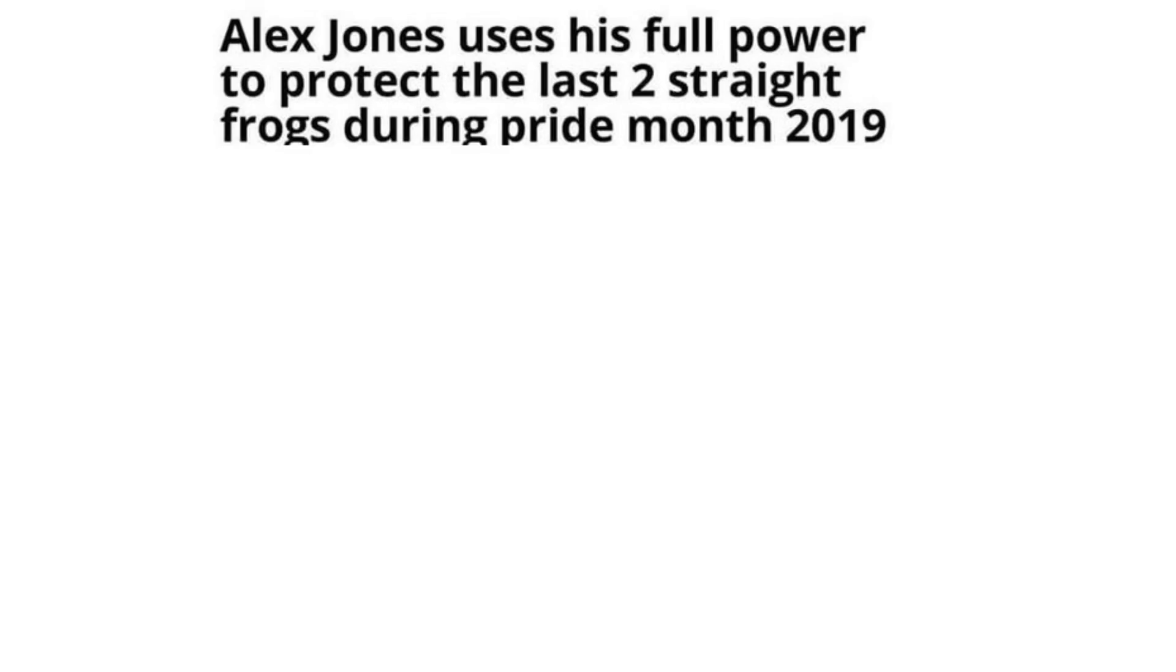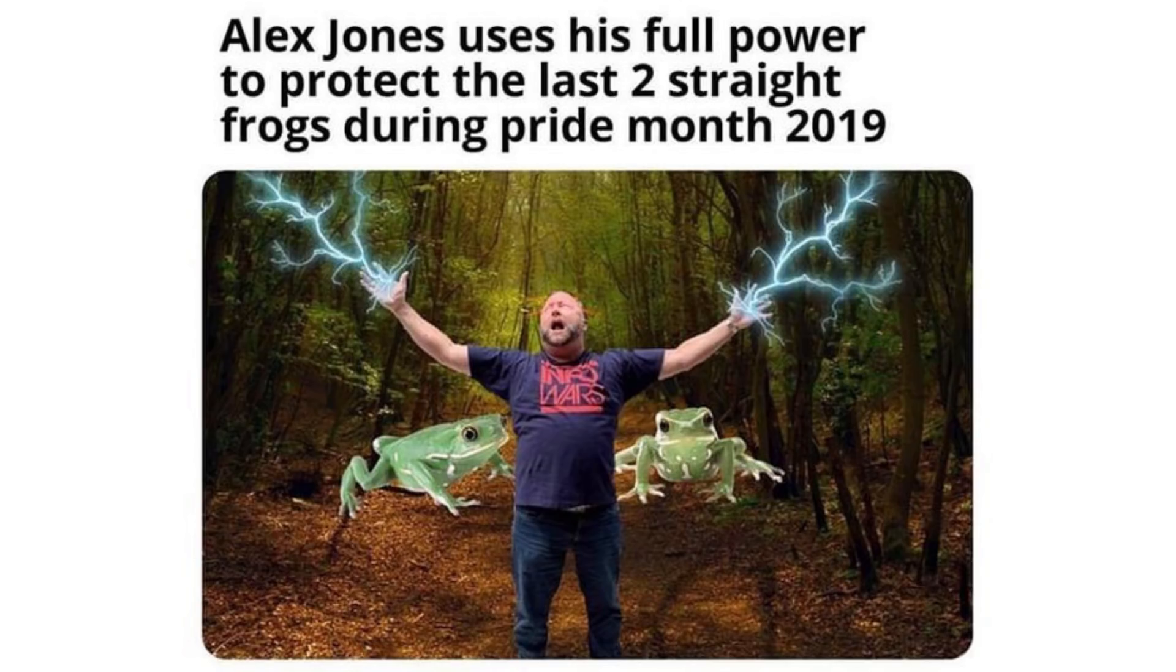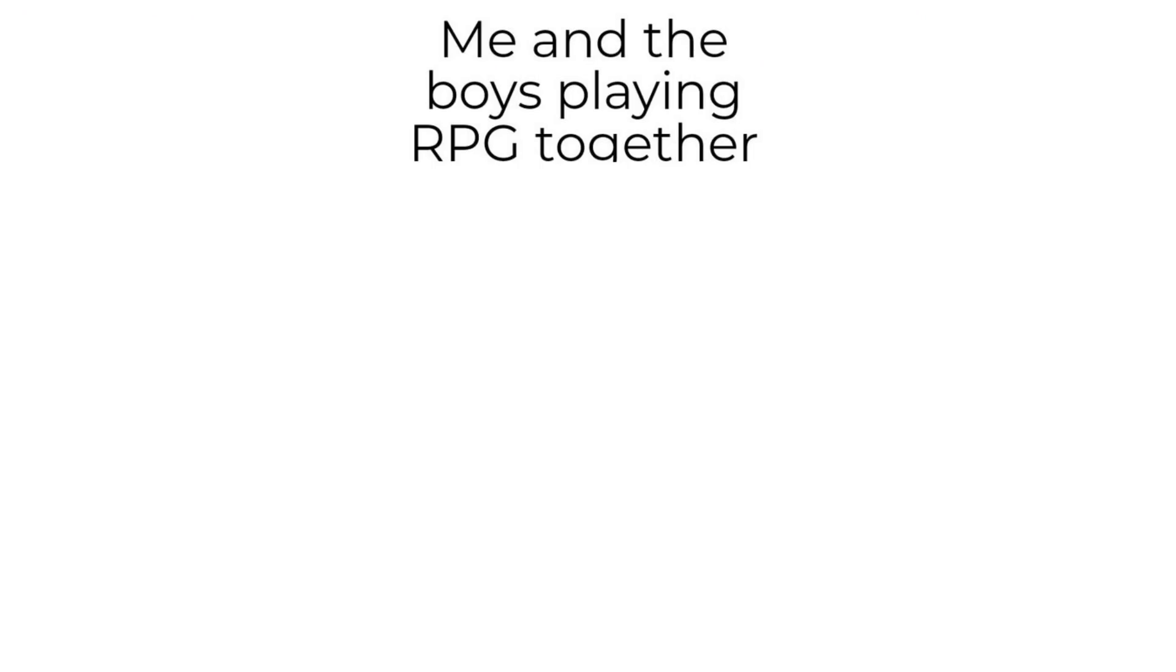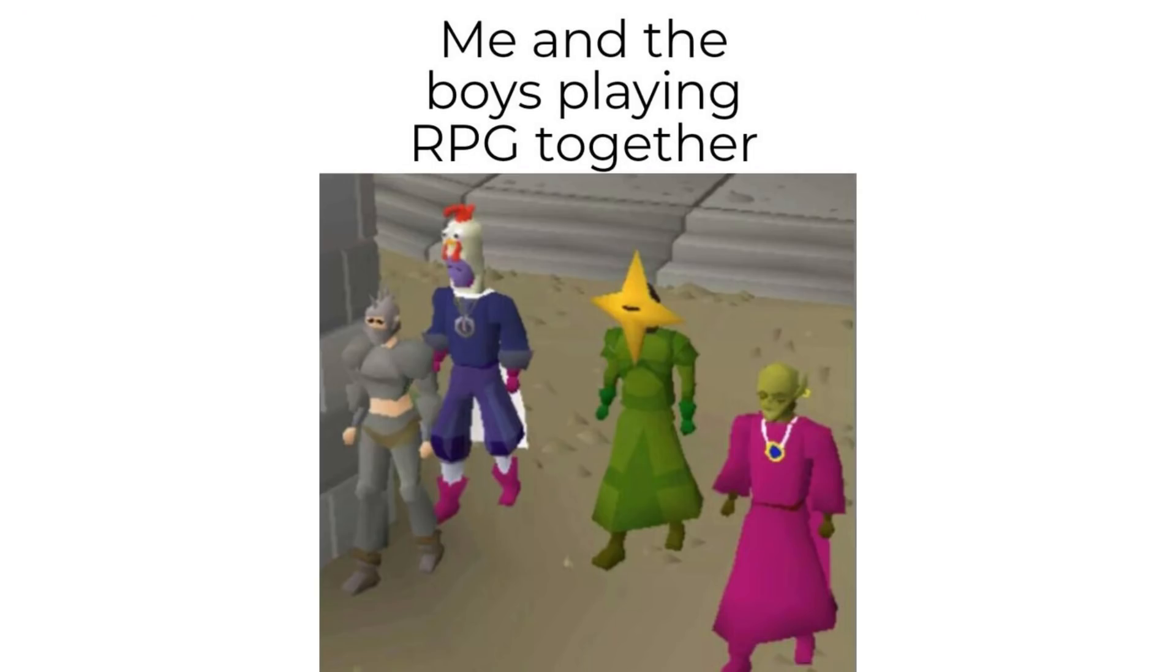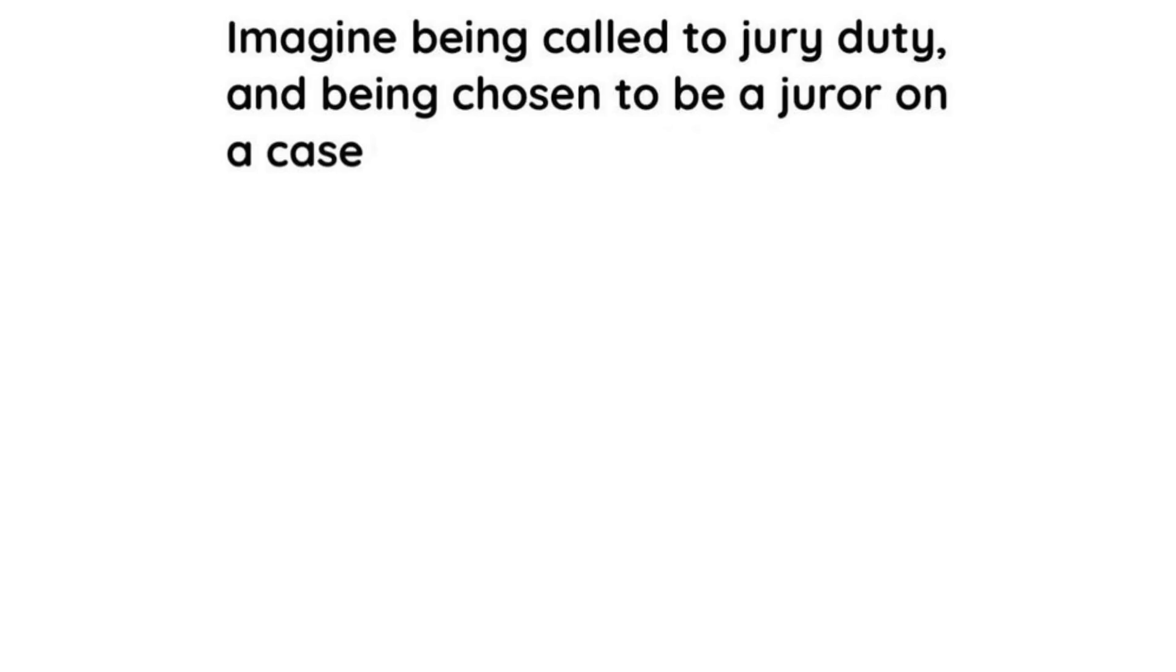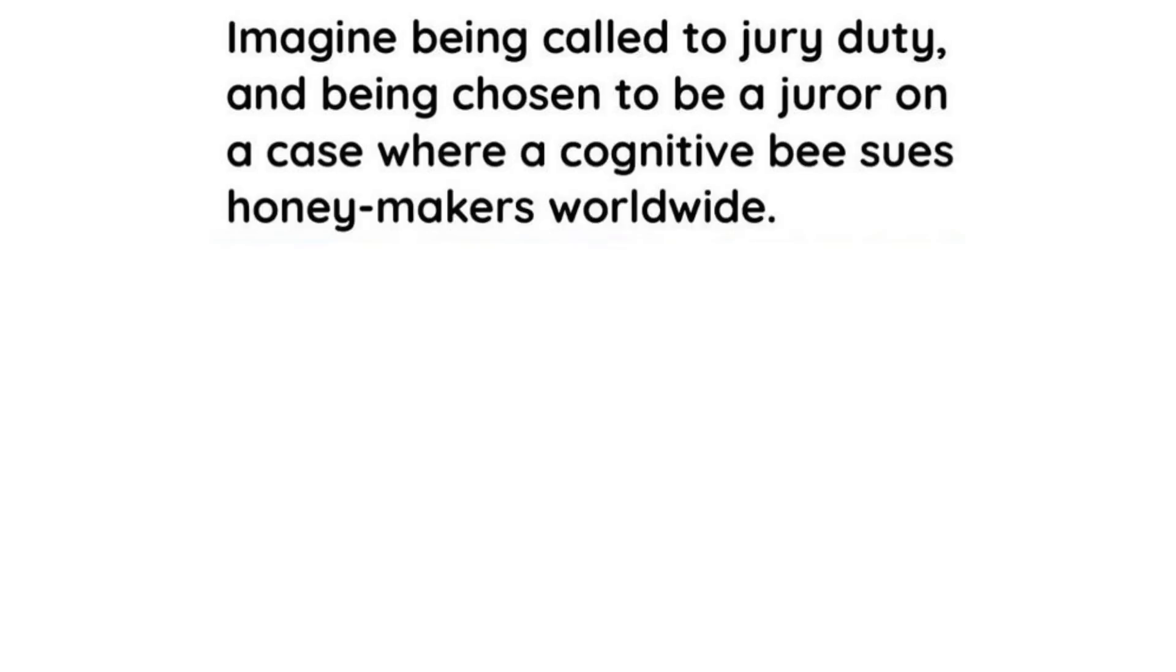Alex Jones uses his full power to protect the last two straight frogs during pride month 2019. Me and the boys playing RPG together. Imagine being called to jury duty and being chosen to be a juror on a case where a cognitive beast is honeymakers worldwide.